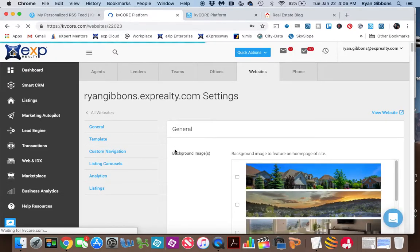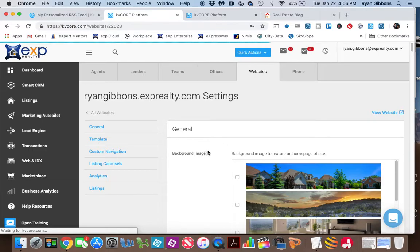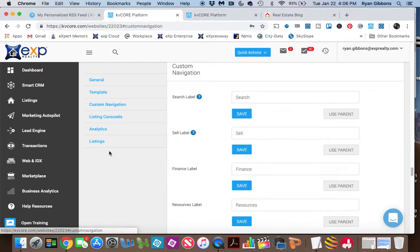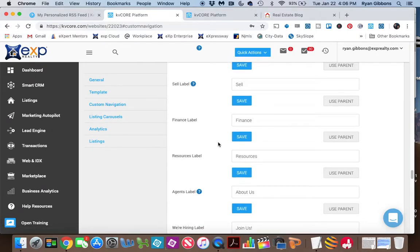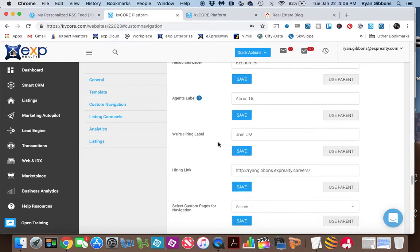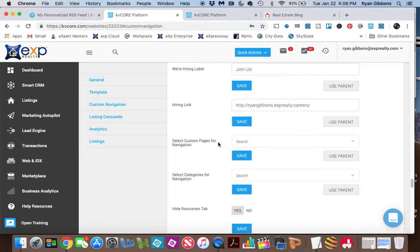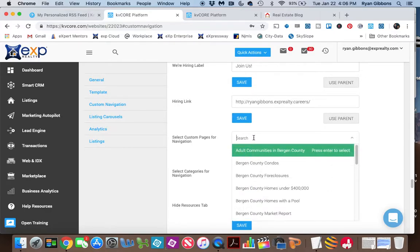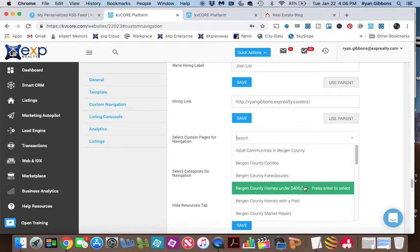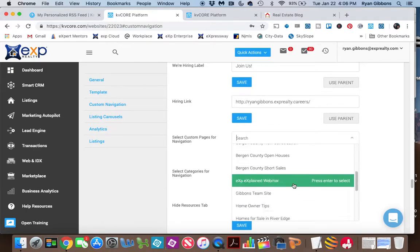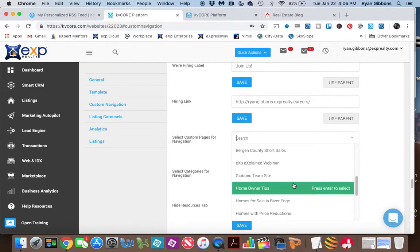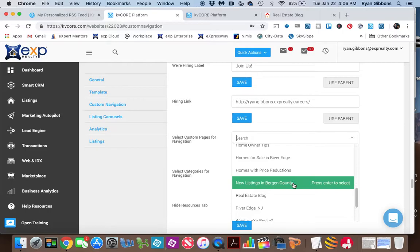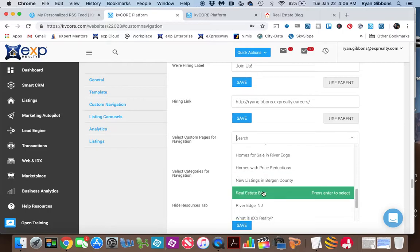And now this allows you to make different changes to your website. And what we're going to be concerned with is your custom navigation. So what you can do is you can go down here and select Custom Pages for Navigation. And if you simply click in this box, these are different pages that I created. But you can go in here and you can find the page that you just created.